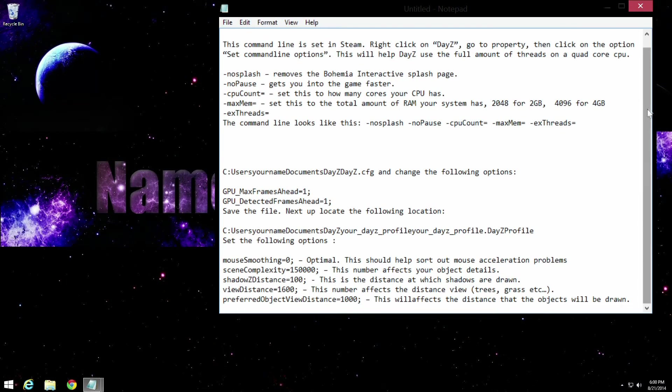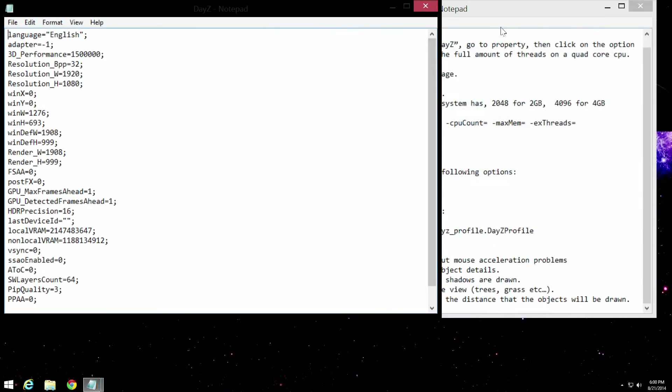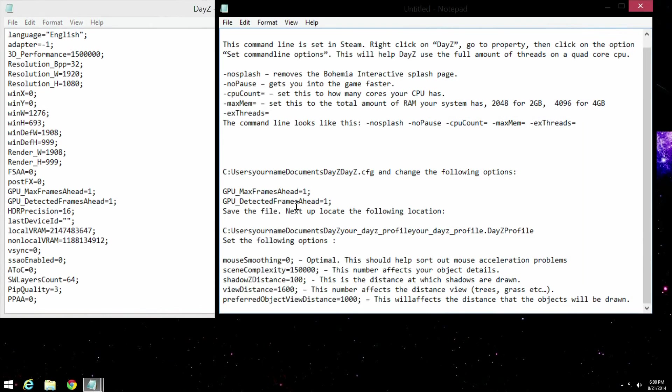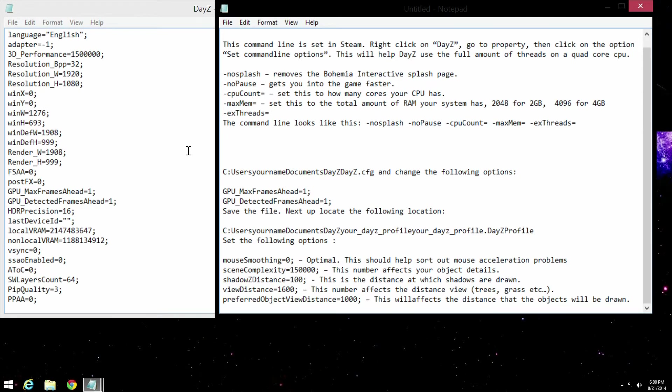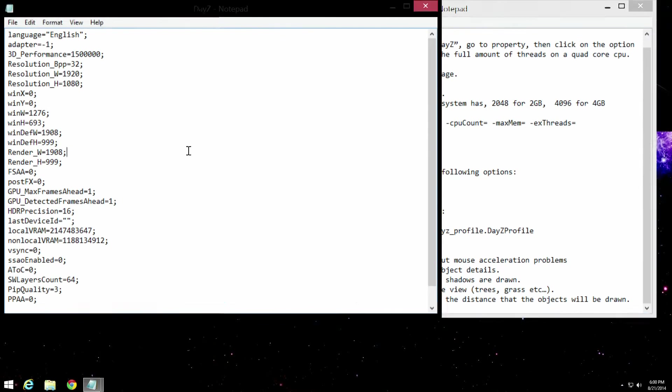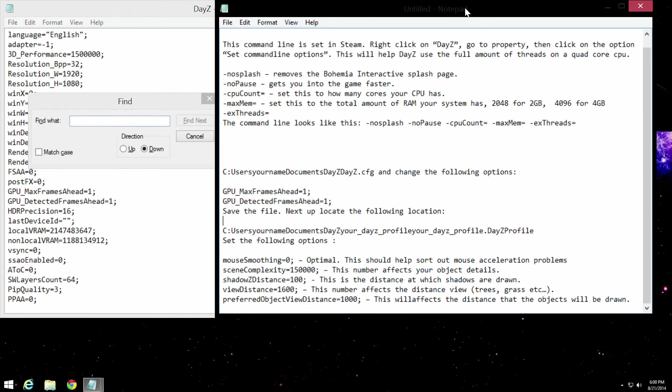Now, what we're going to look at is changing a few of these options. We're going to start out with these ones over here. What you're going to look for is max frames and detected frames. Then you're going to find them in the config file for DayZ, which is in documents DayZ. And then you'll just find it right there. So you're going to go through here and look for them.